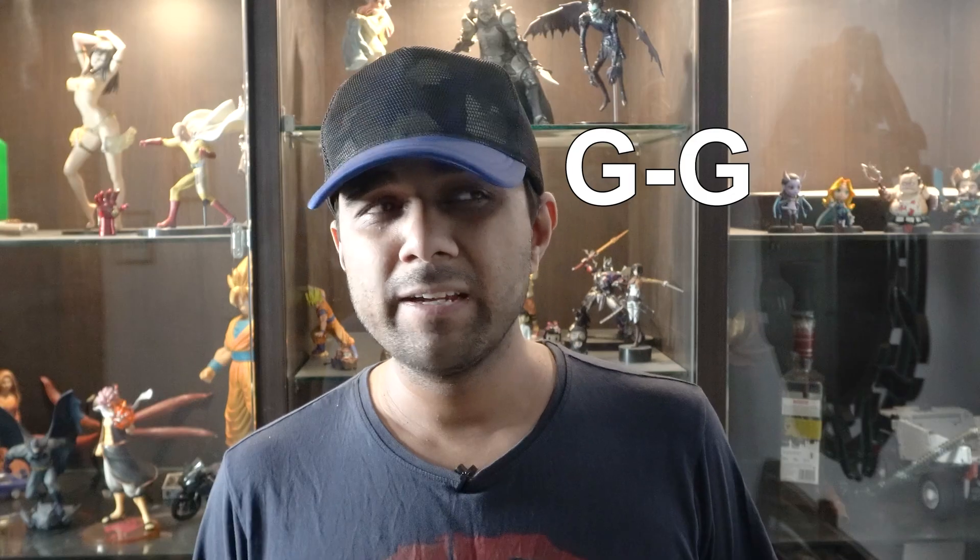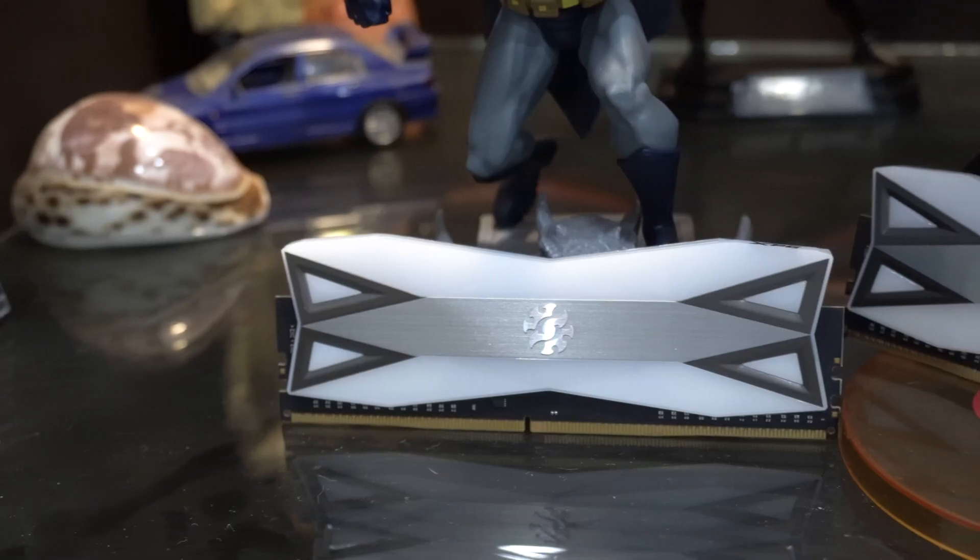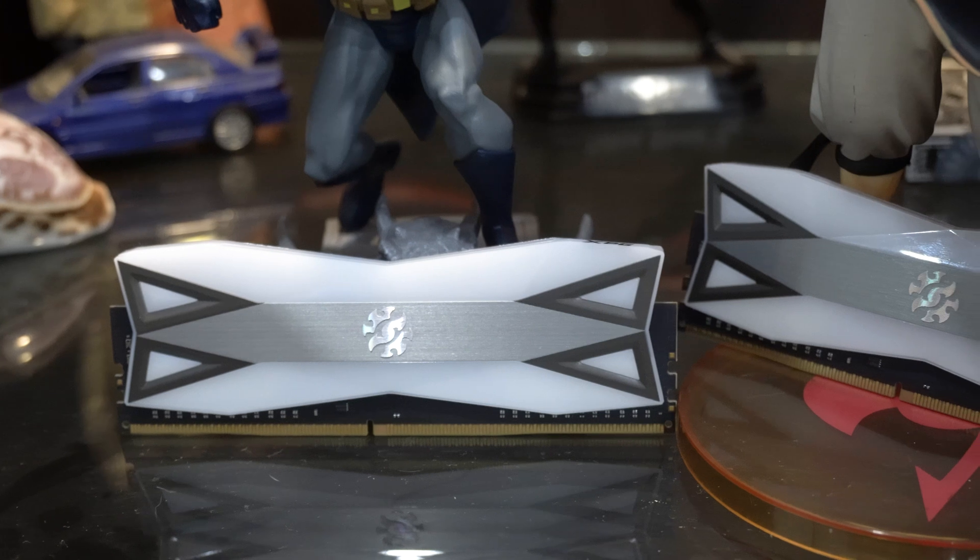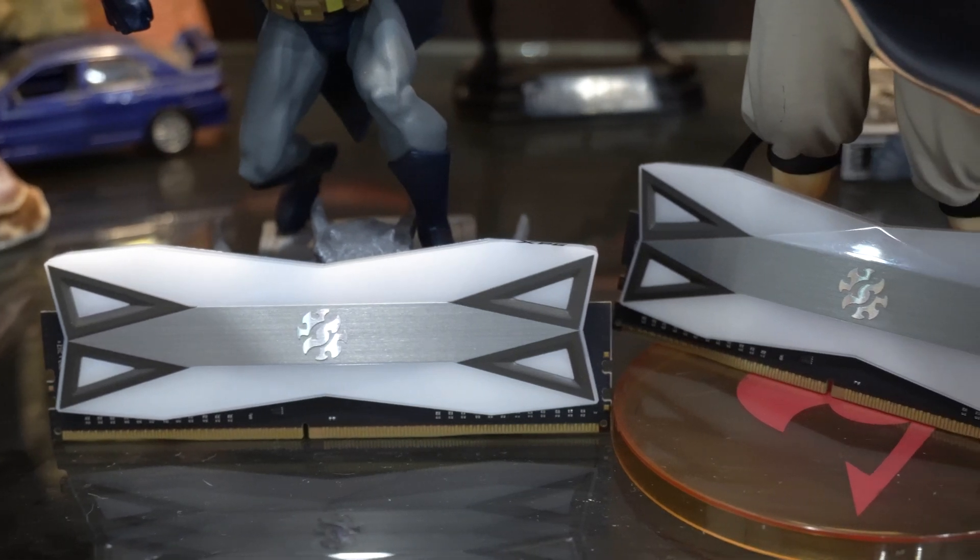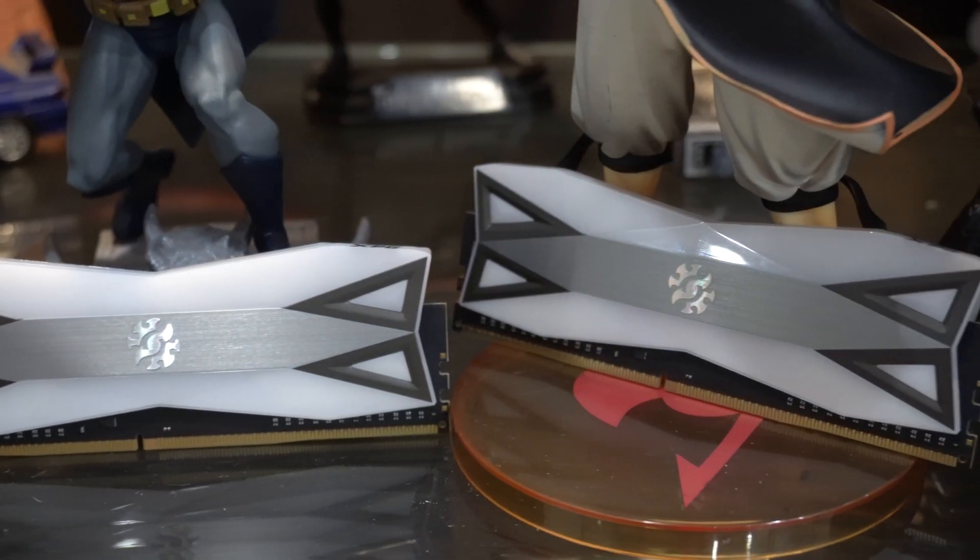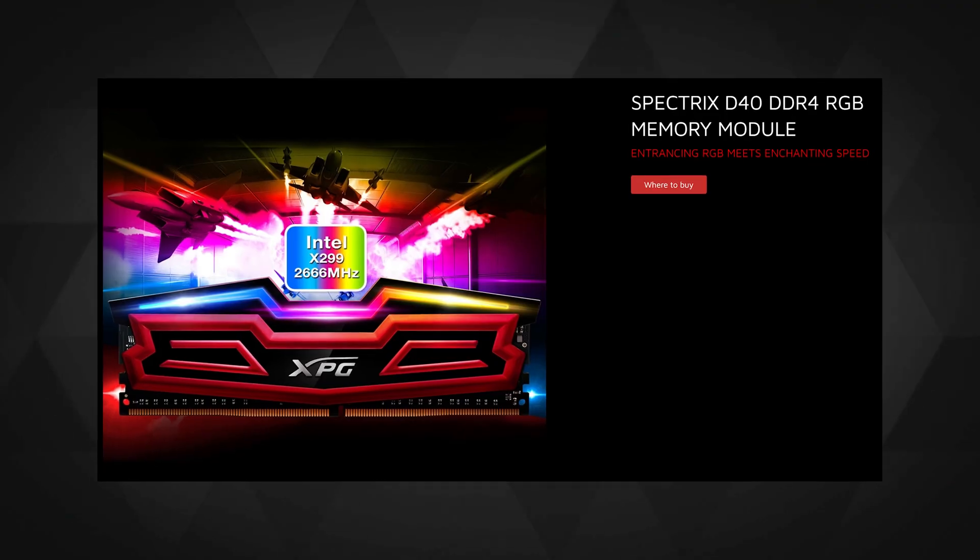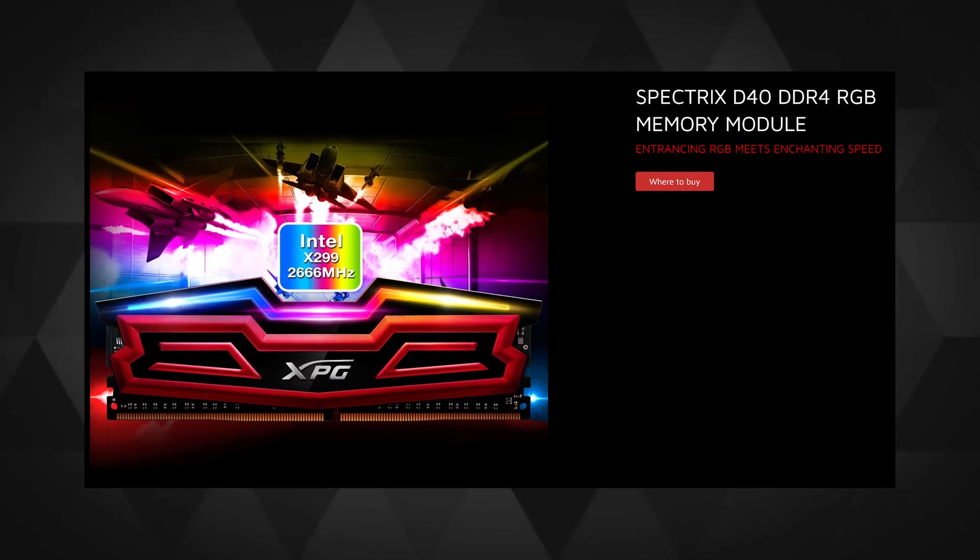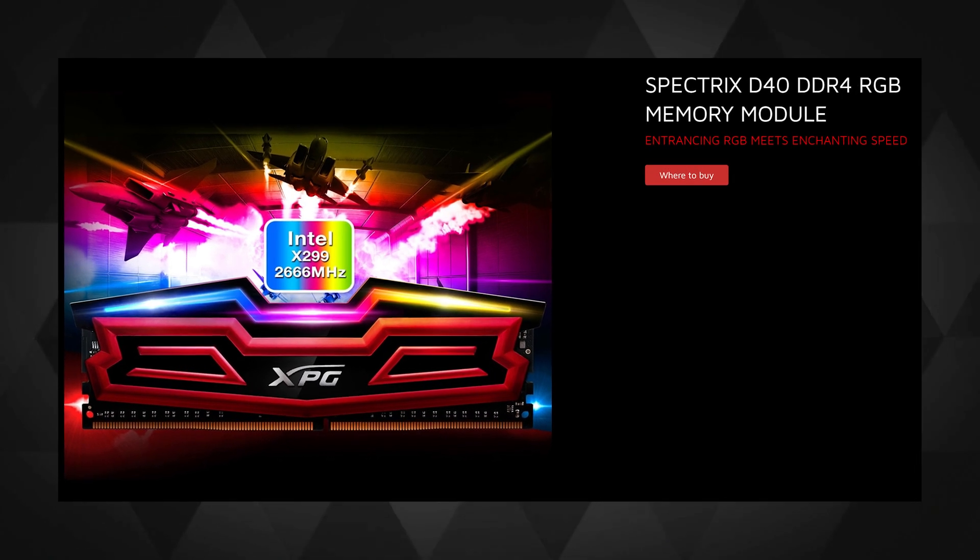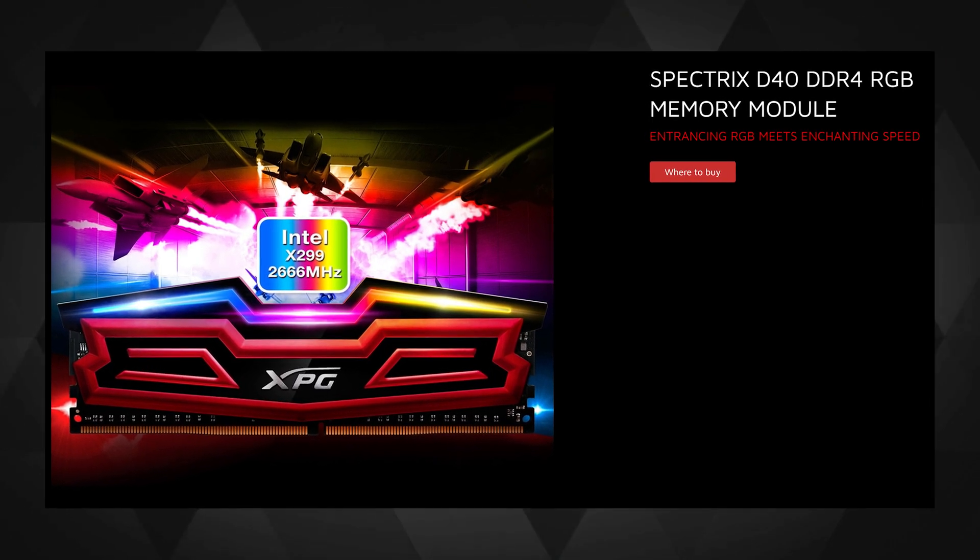The XPG D60G RAM kit was sent to me for review. As I already owned a pair of XPG Spectrix D40 RAMs, I was curious to see how they performed in comparison. But the USP of this RAM was its RGB bling rather than anything else.